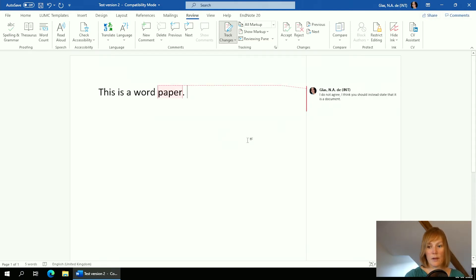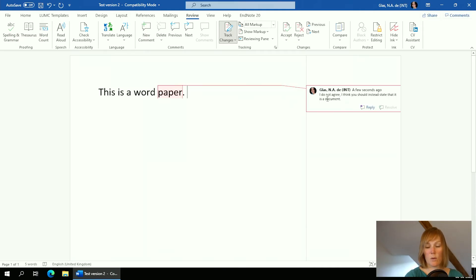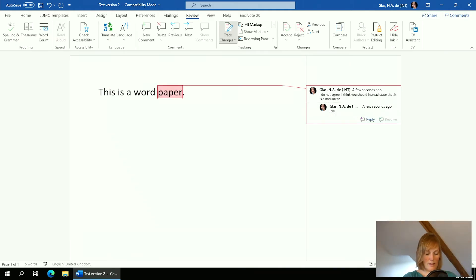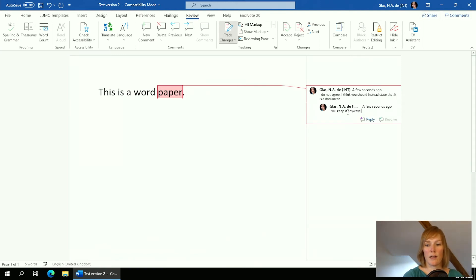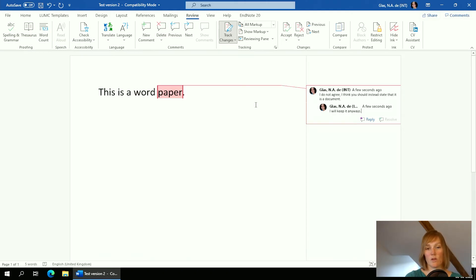Alternatively, if you make a large insertion or change something in the text, you could use comments to explain why you did that as a reviewer or co-author. If you receive this document, you'll see the comment and can reply to it using the Reply option — for example, saying 'I will keep it anyway.' A nice feature is that you can also see who gave you the comment.